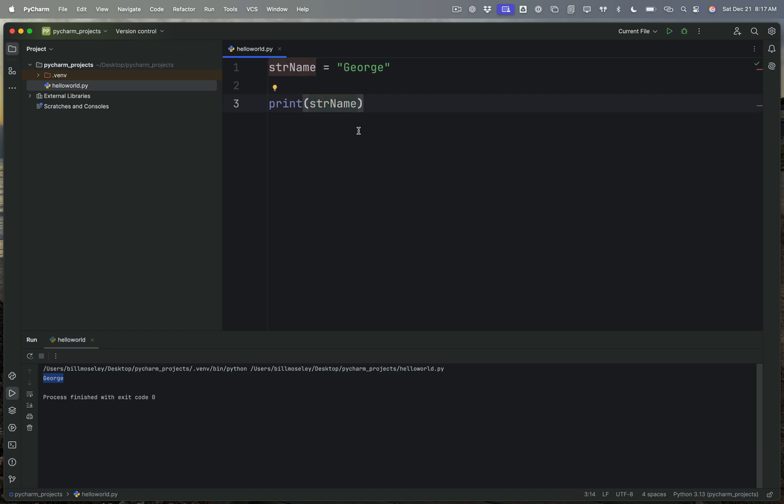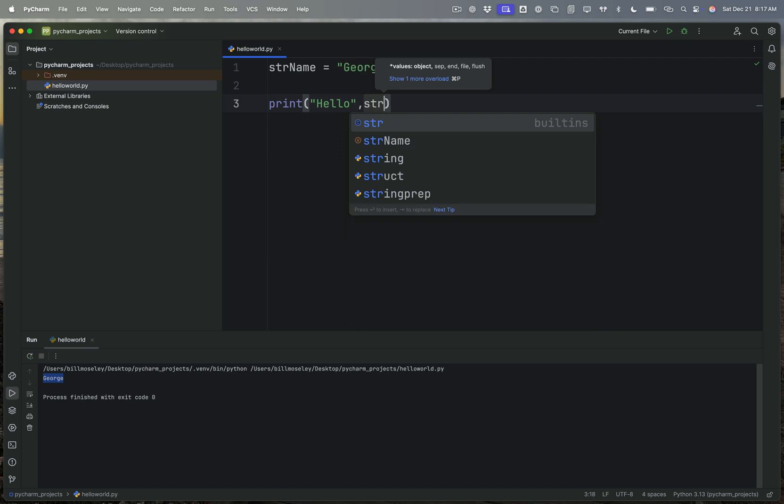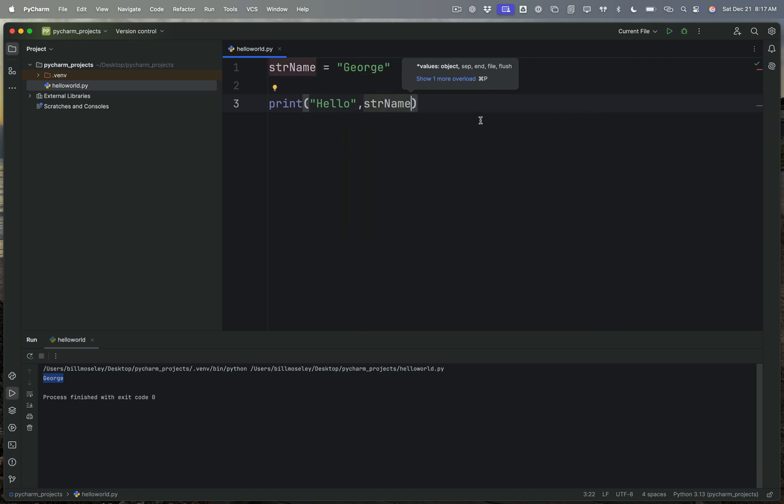So the neat thing about print is that print allows me to print more than one thing. So if I print the string hello and then I print a variable like str_name, then it's going to print hello George.